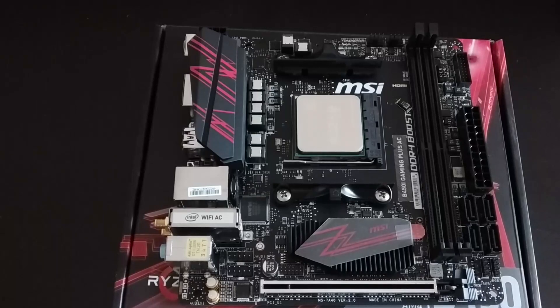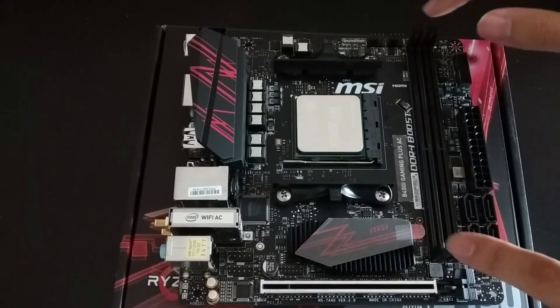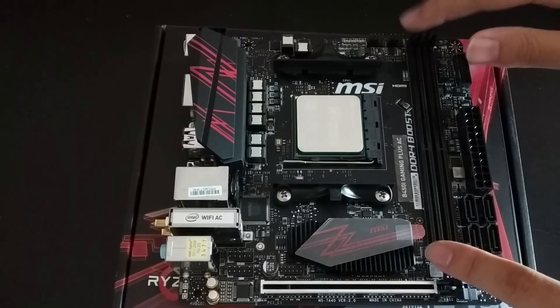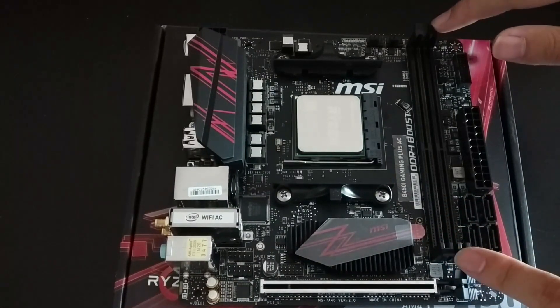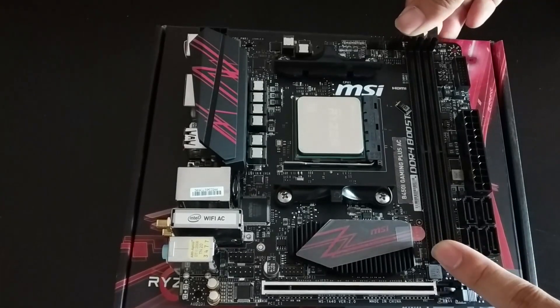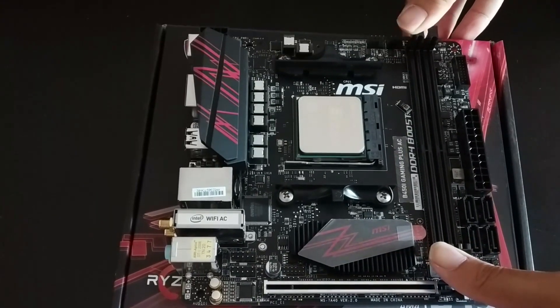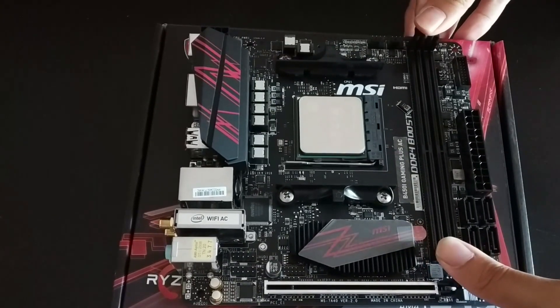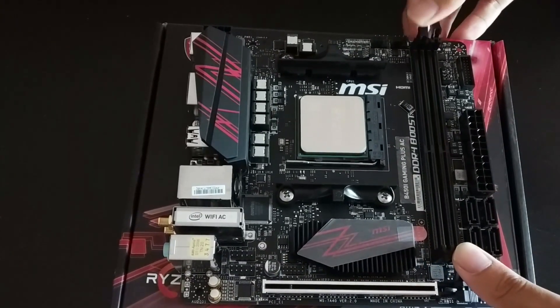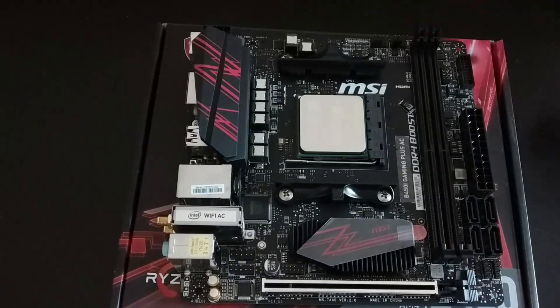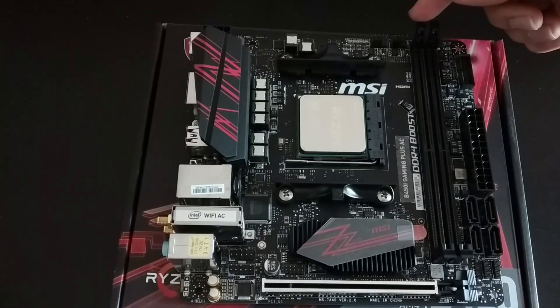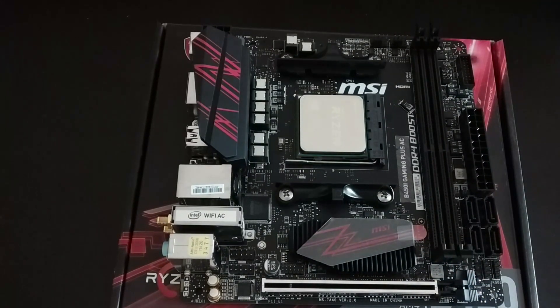Next prepare the RAM sticks, just don't touch the golden contacts at the bottom. Locate the DIMM slots on your motherboard. In most ITX boards there are only two slots. To install the RAM push the edge latches aside.